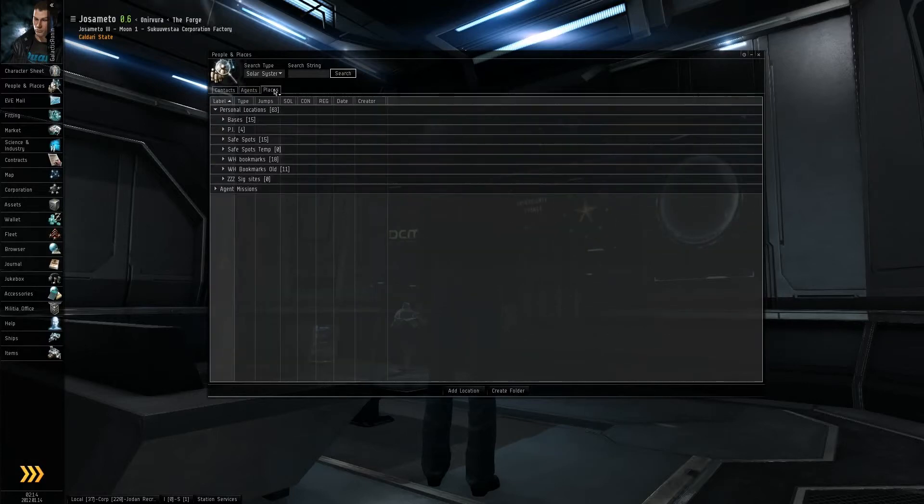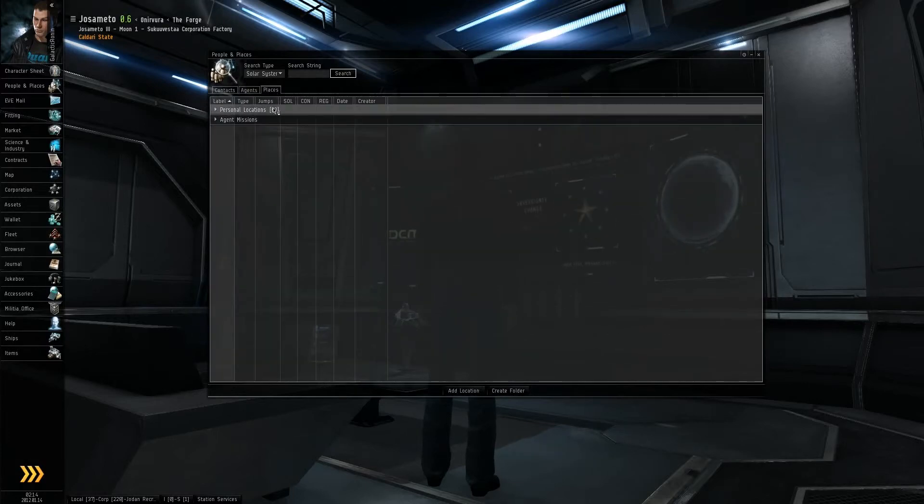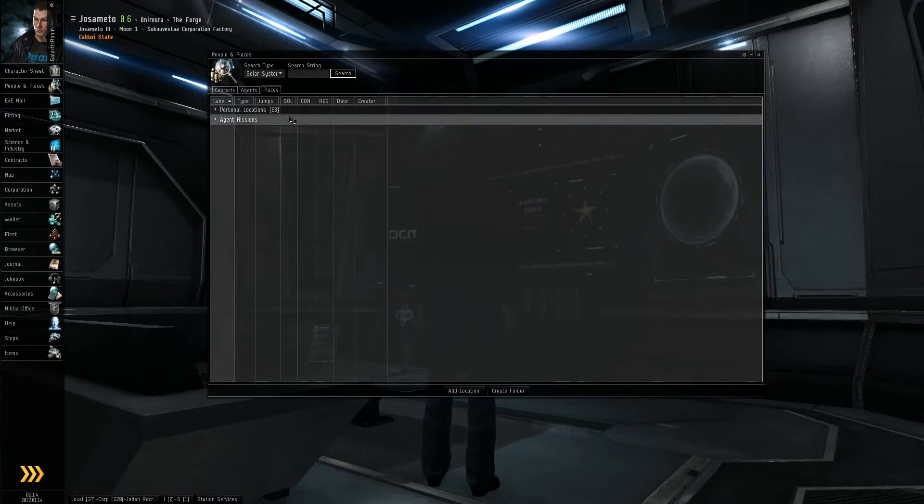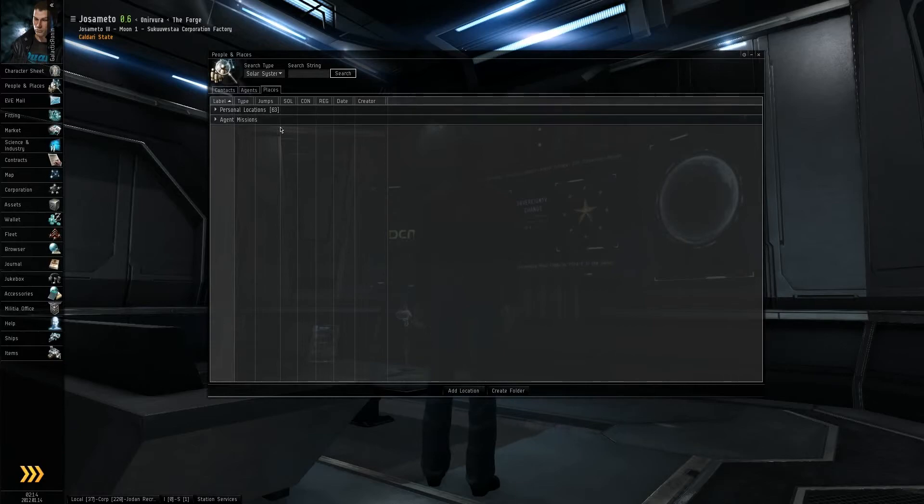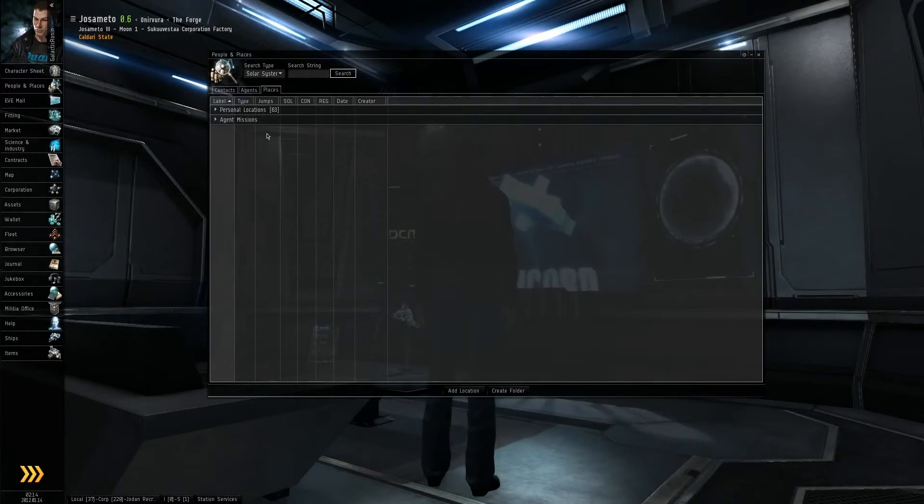Third over you have places. This will have two major categories: personal locations and agent missions. If you're in a corporation, I believe it also adds corporation locations or bookmarks.